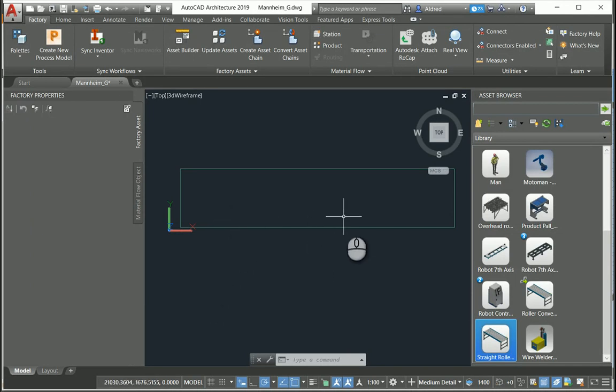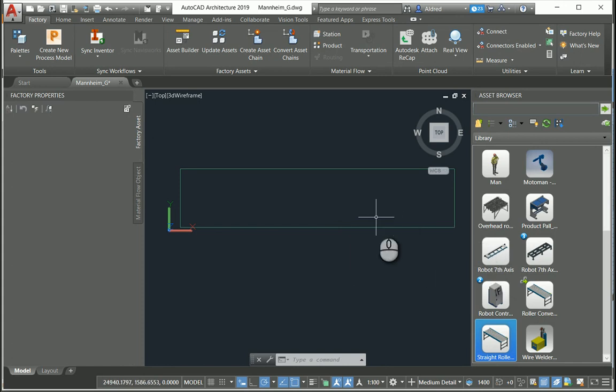What I'm going to show you today is how you go between your 2D AutoCAD layout, get out your 3D assets, then put your 3D assets into Inventor, and also get your 2D assets back in AutoCAD.